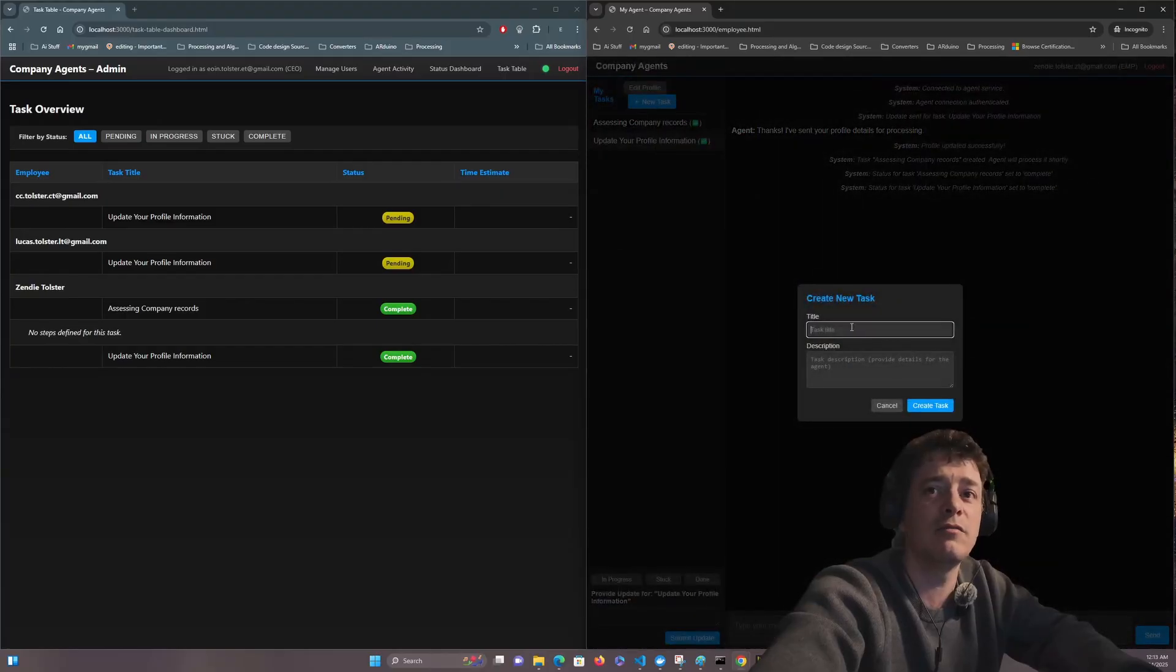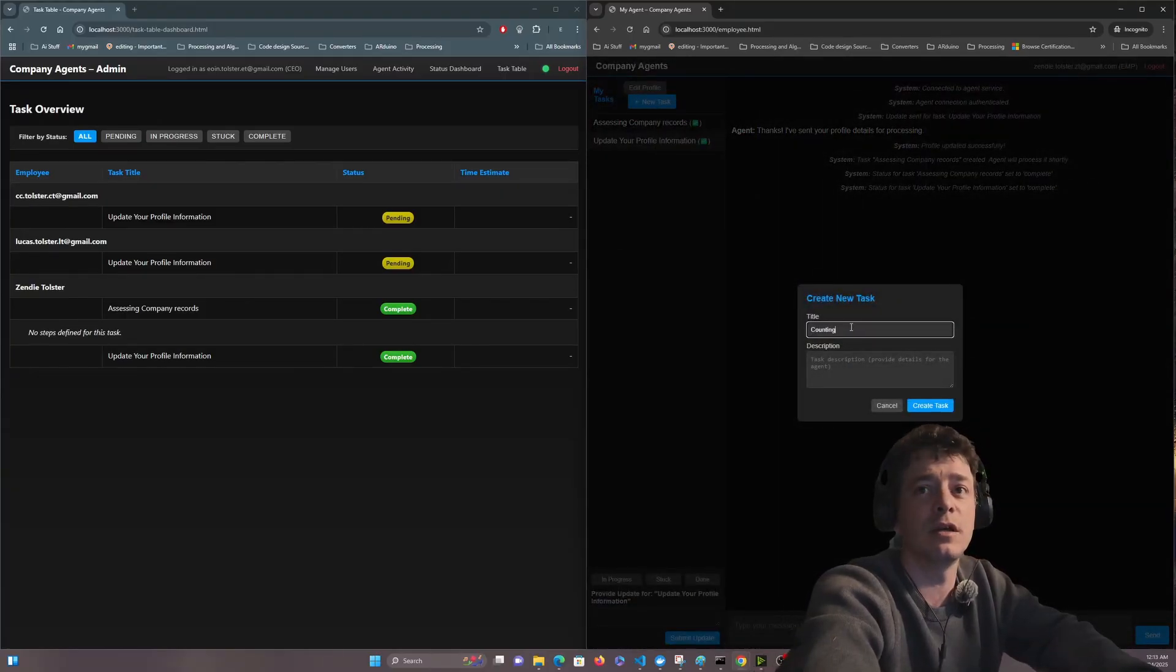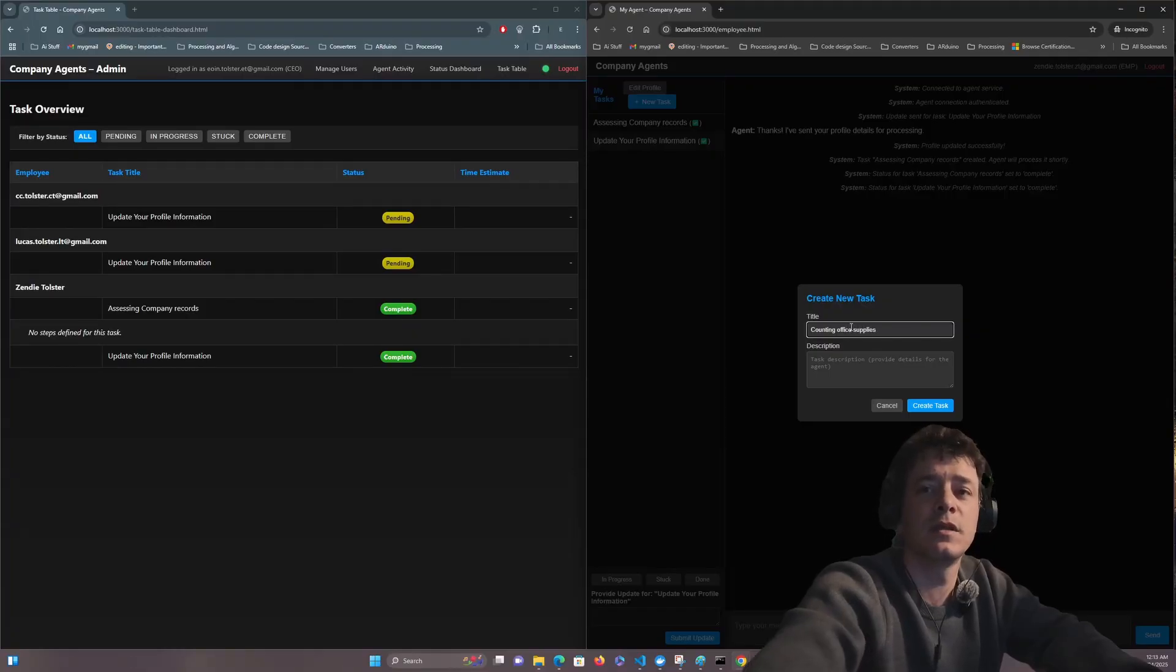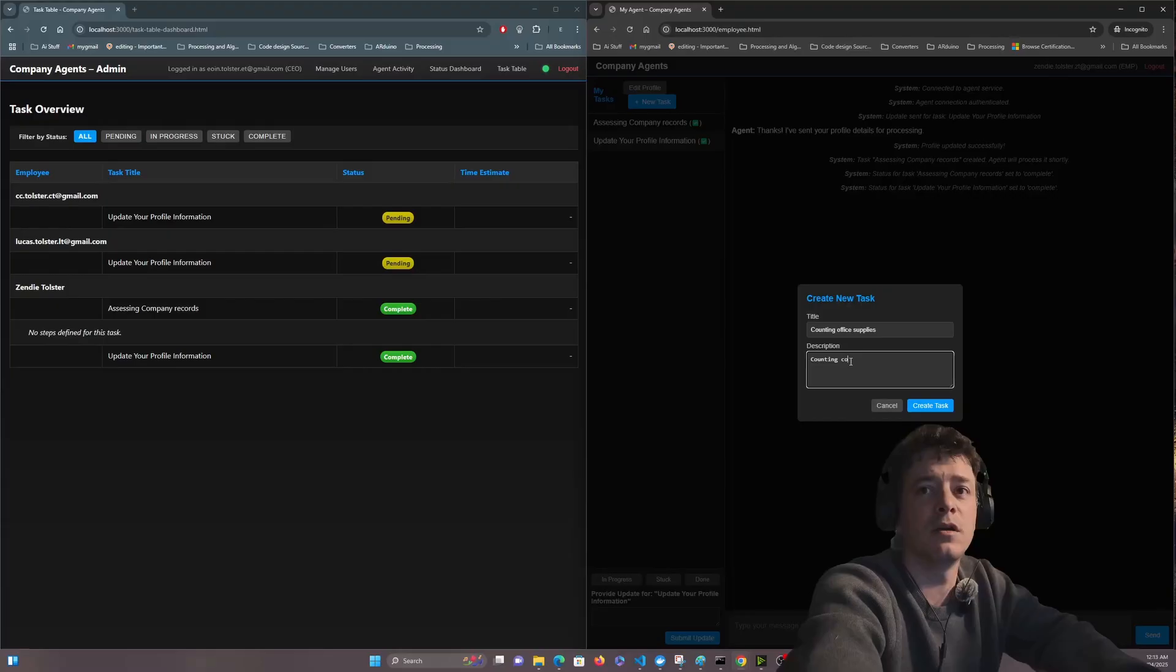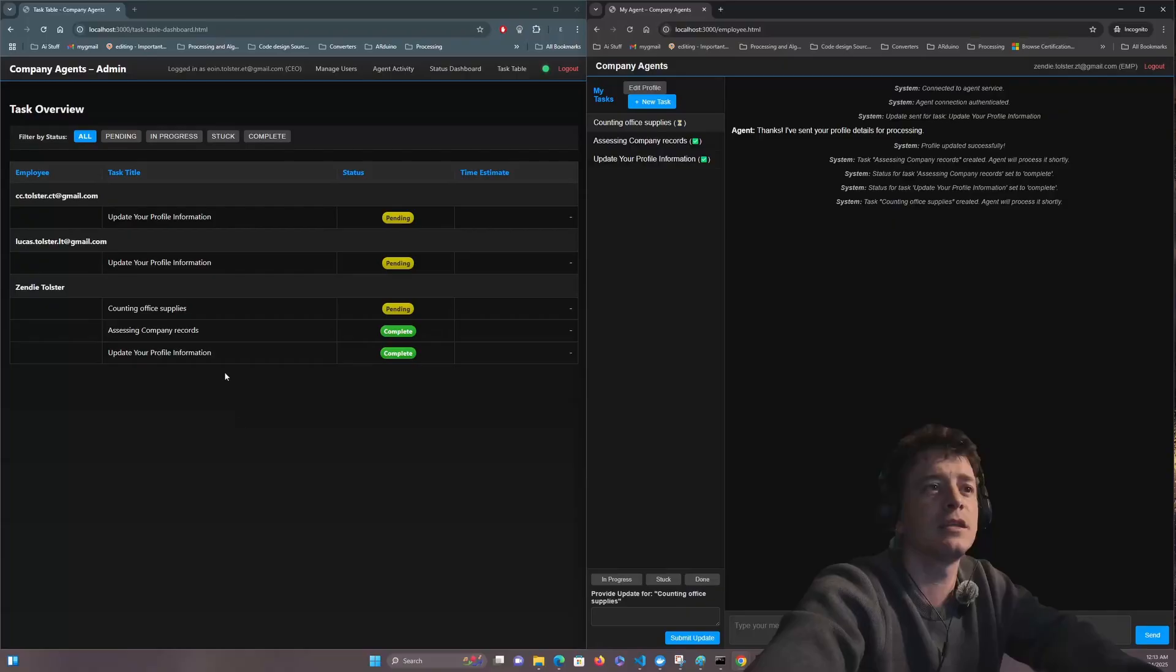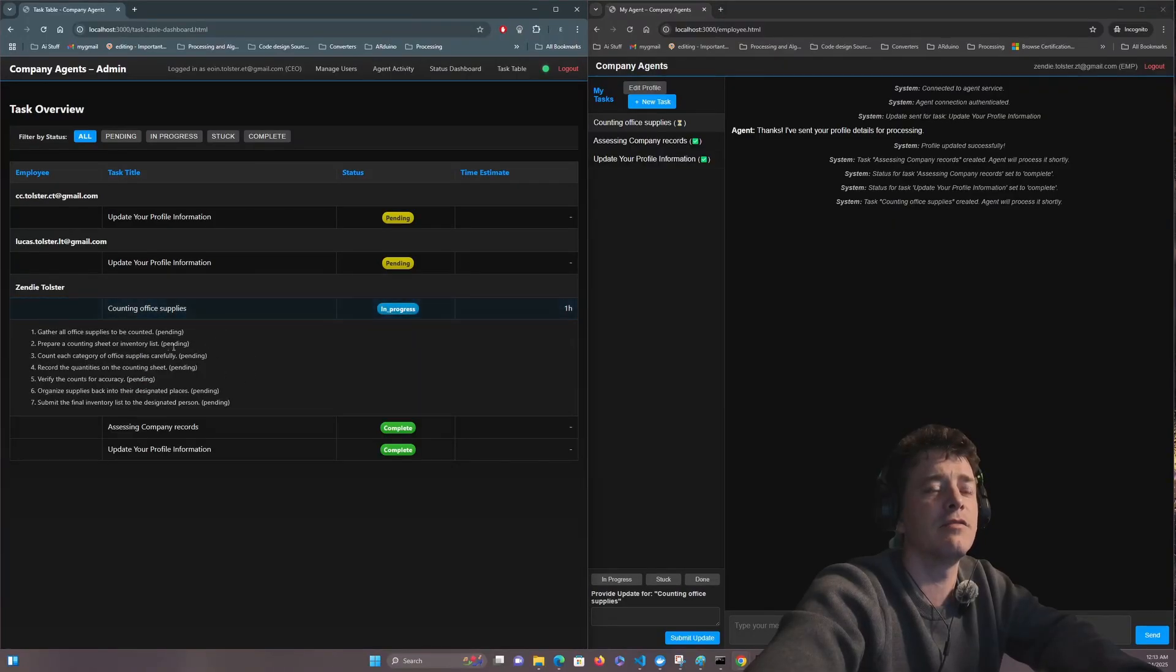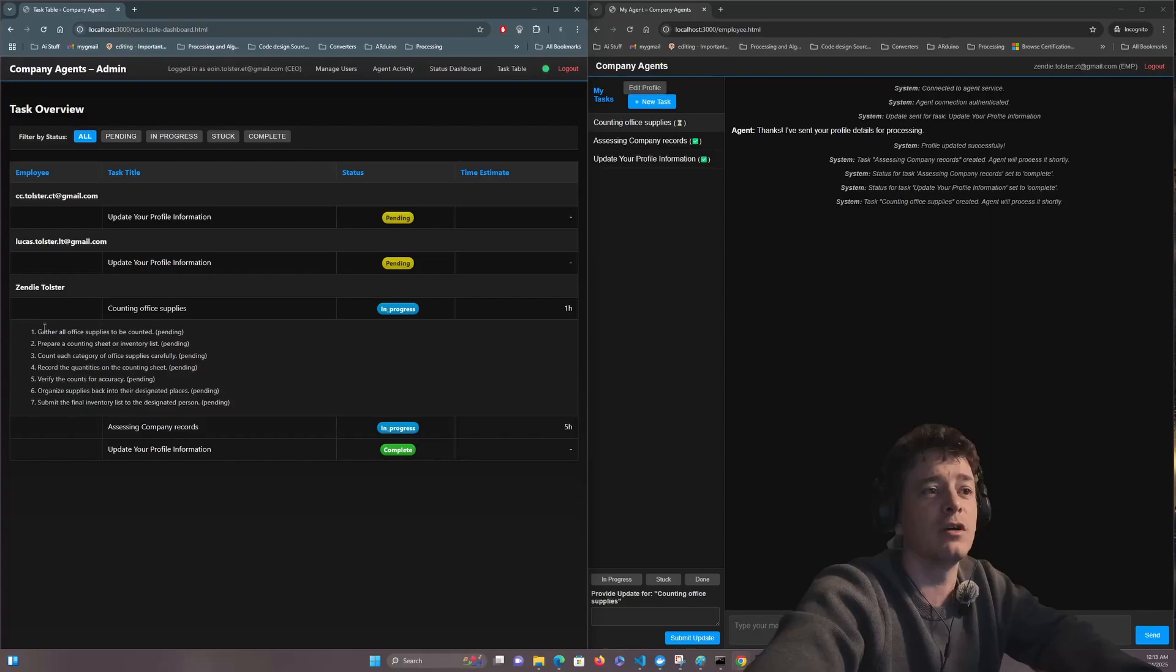So there we go. Done. Okay, click to the right one. Now if I click on that there were no steps that were created for assessing company records. But if I do have something else like counting office.